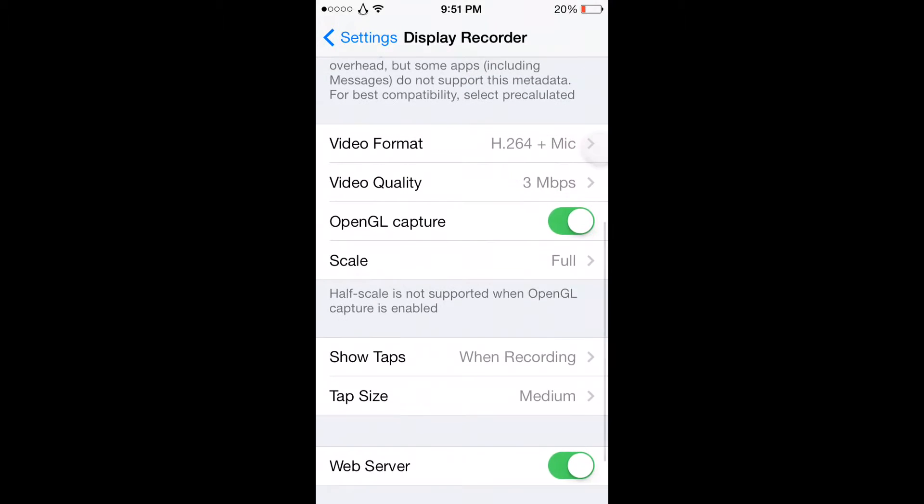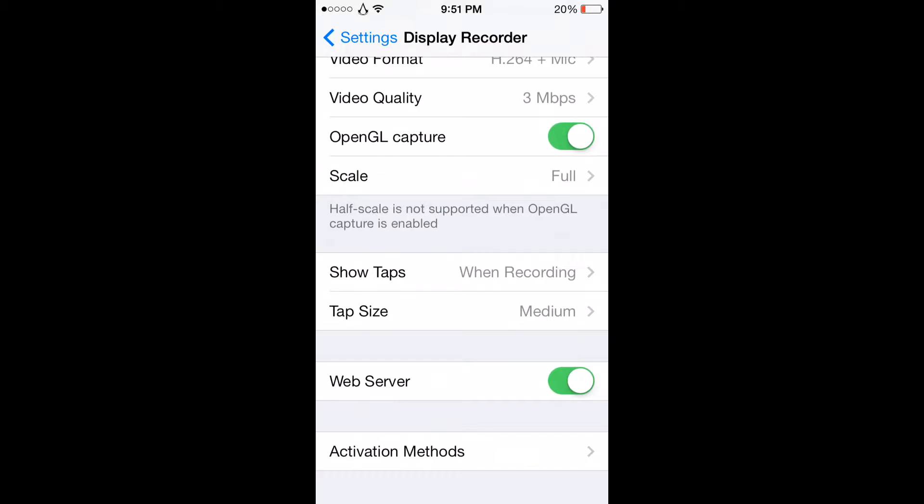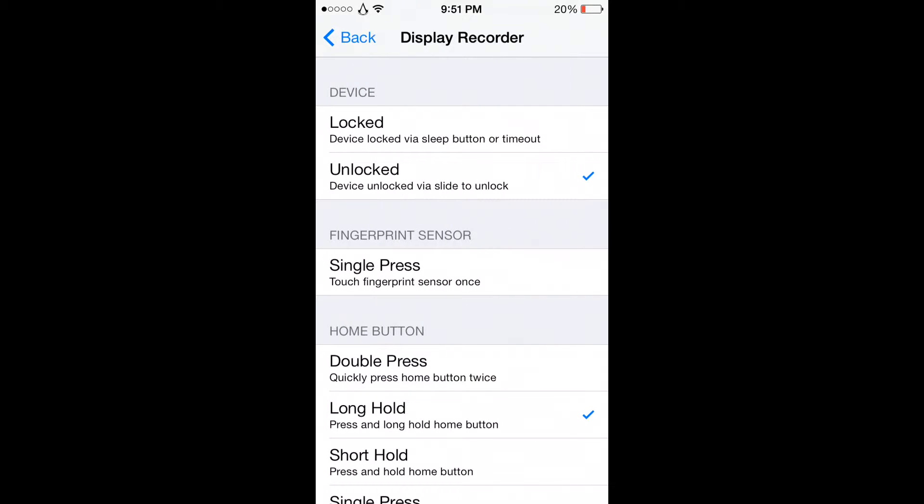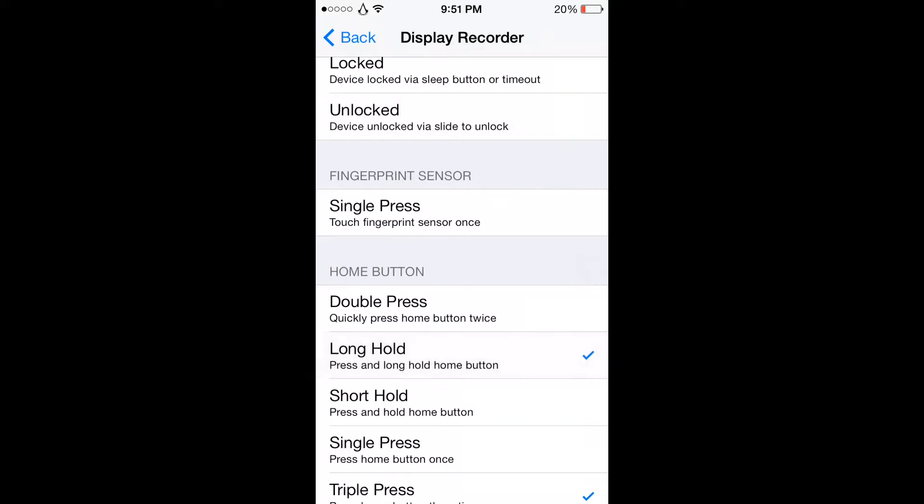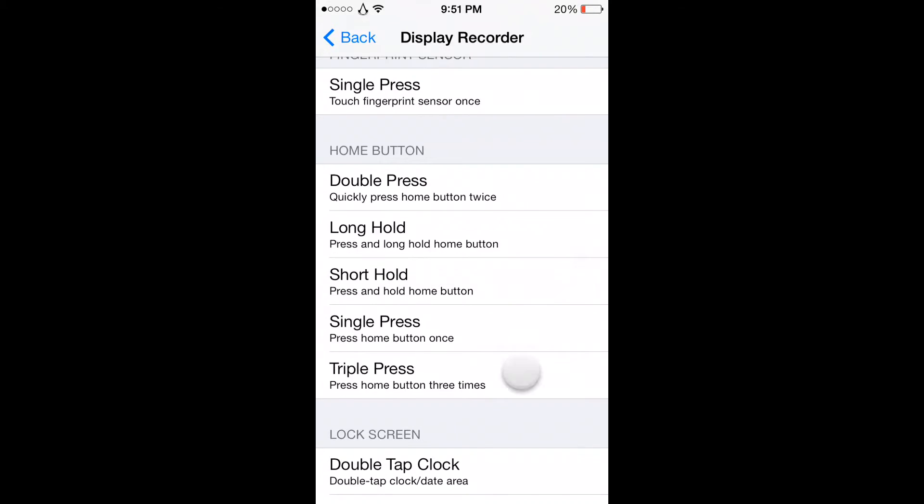No, the activation. No, that one's just annoying. Long hold, no. No, no. Yeah, triple pass. Alright.